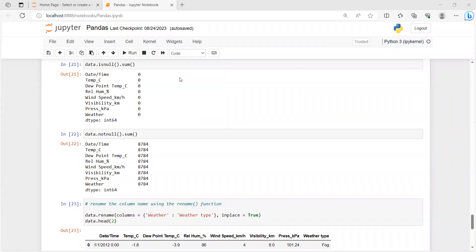To find how many null values are present in each column, we use isnull() combined with sum(): data.isnull().sum(). This sums all the null values in each column. As you can see, the output for all columns is zero, meaning no null values are present in this dataset. If we want to find values that are not null, we use data.notnull().sum(), which gives 8784 for each column.